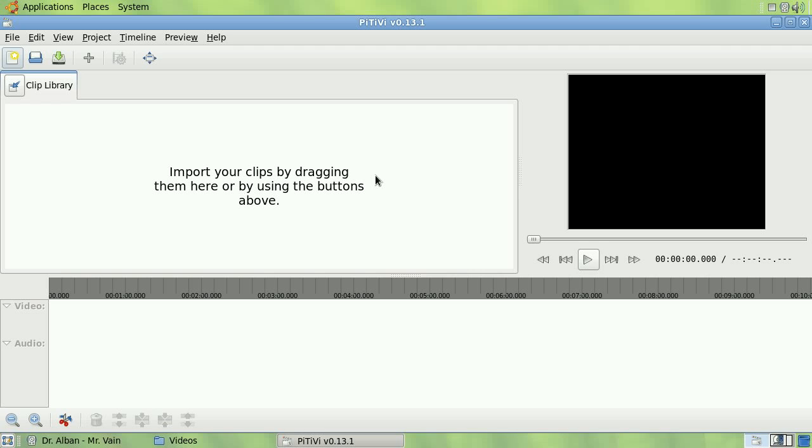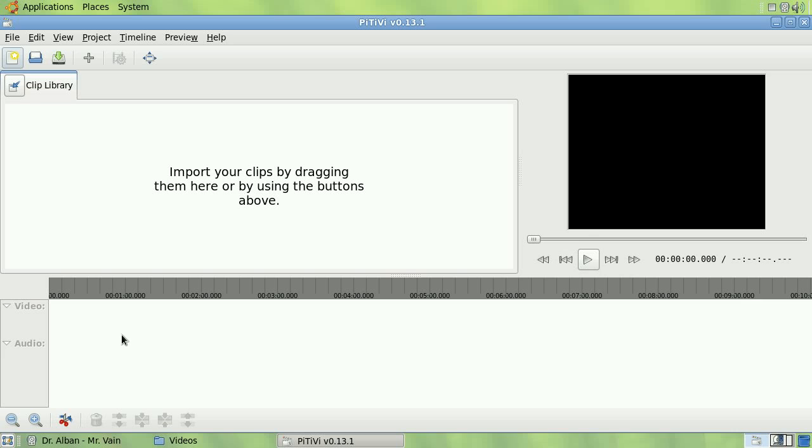We're to begin today with an overview of the user interface components. This is the clip library, where you import and manage your media, the previewer and its associated playback controls, and the timeline, where you do your actual editing.